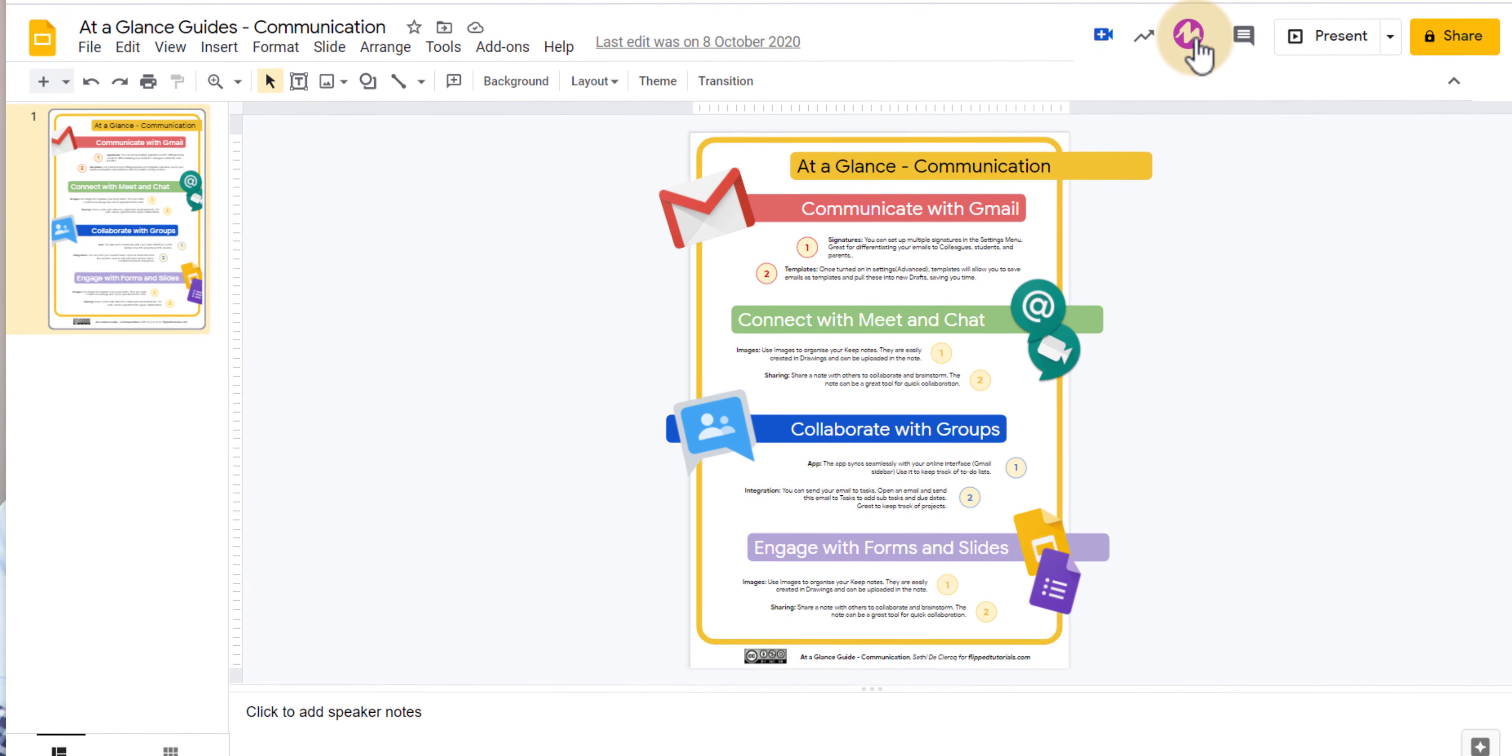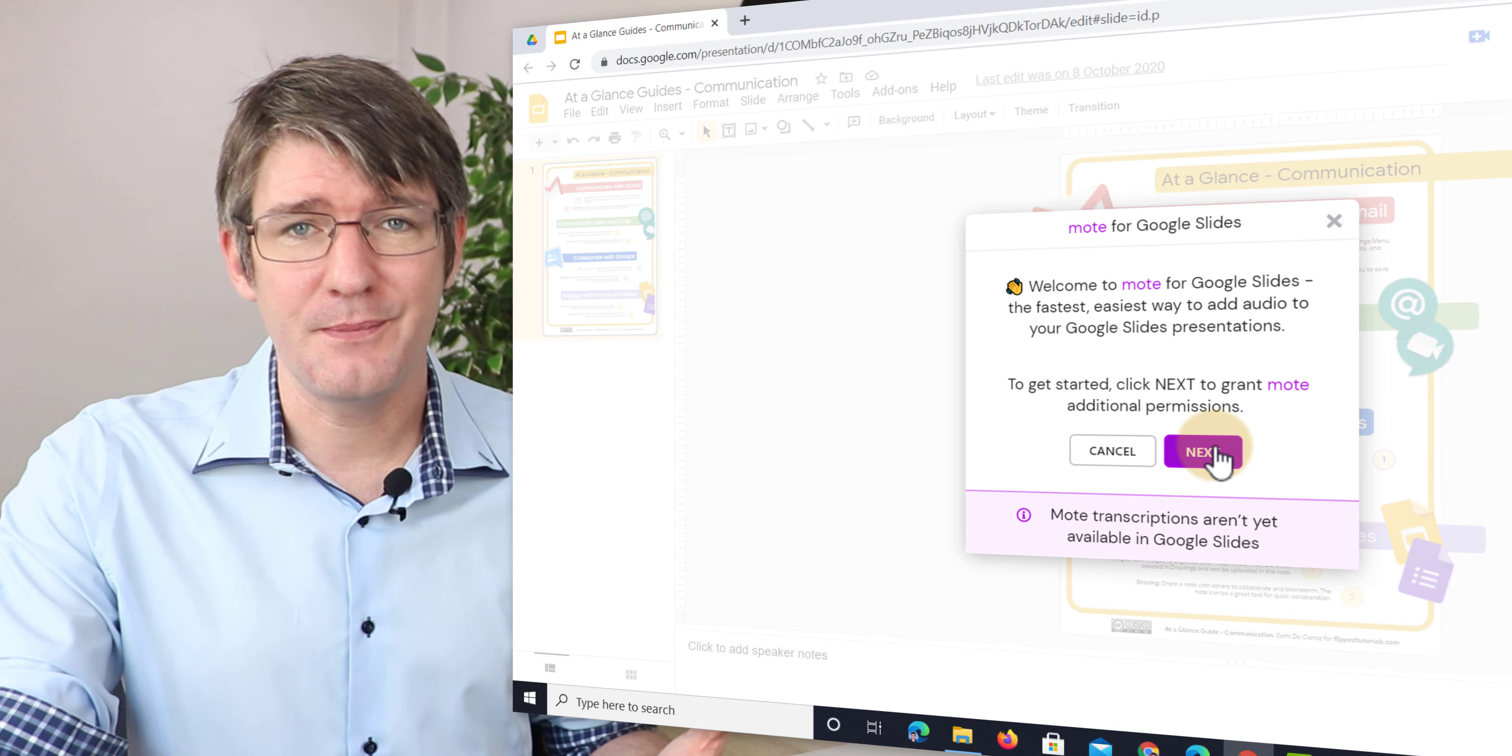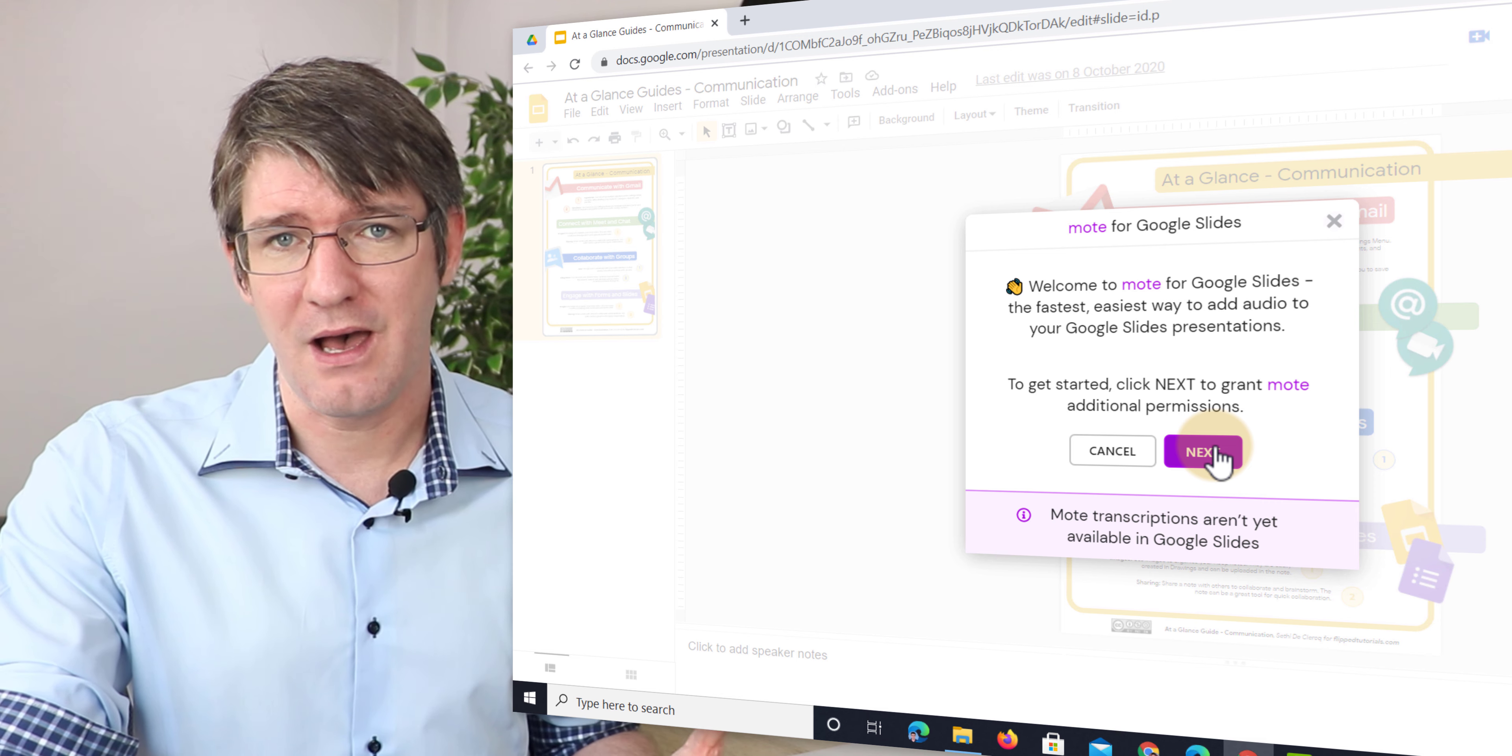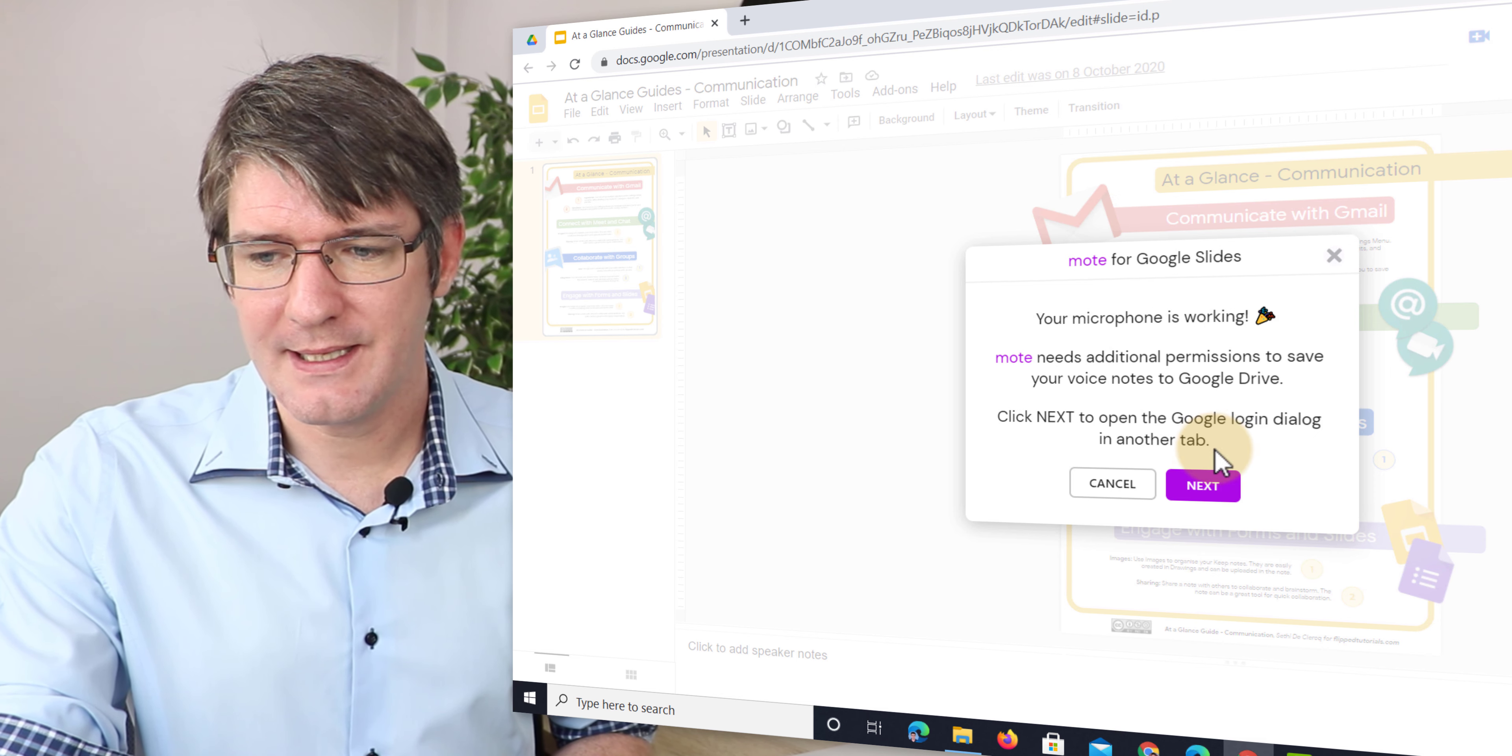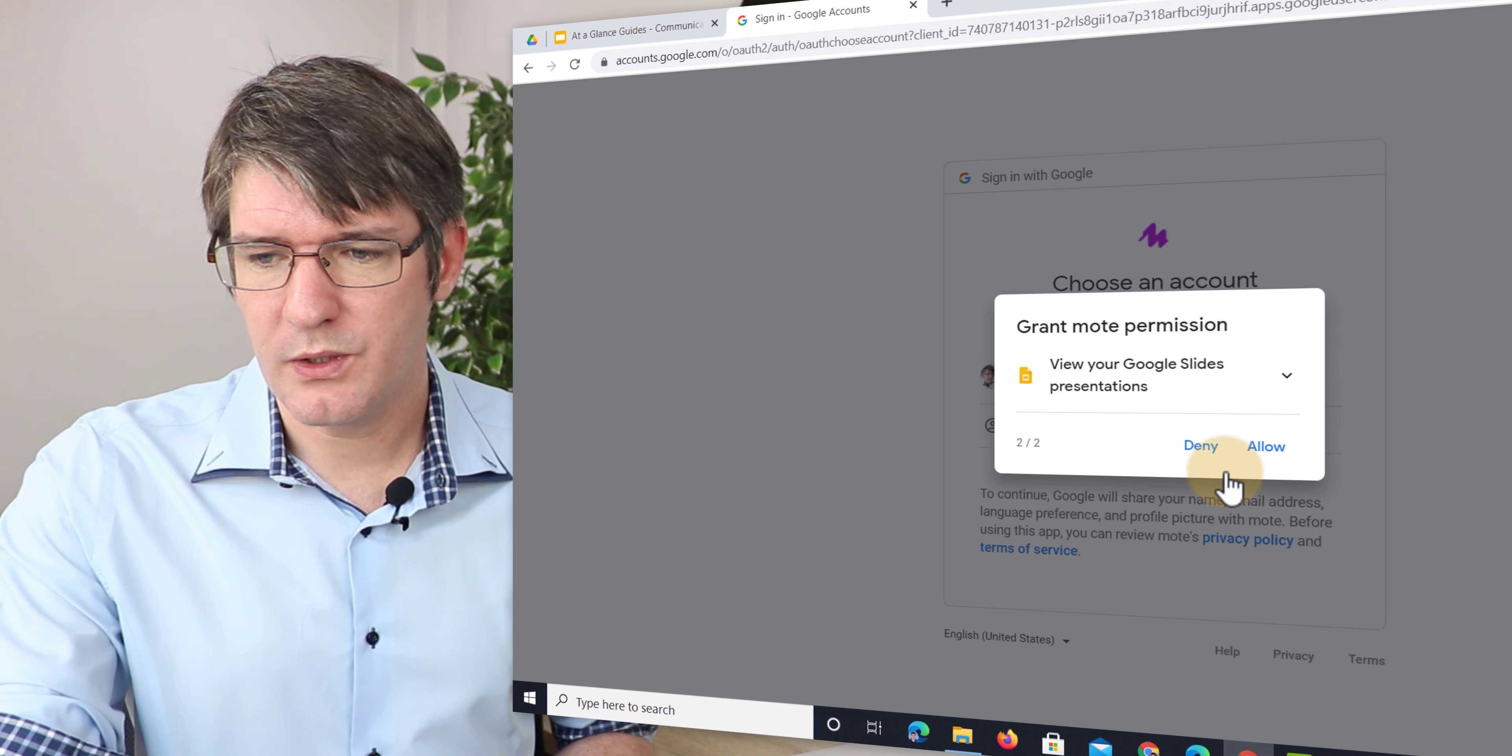So let's go ahead and click on the icon. We're going to click on the icon and this will now welcome us to the new mode for Google Slides. We're going to give some additional privileges because this update requires new permissions that it did not have when it was only running on Google Docs. So let's go ahead and click on next and we're going to give it permission.